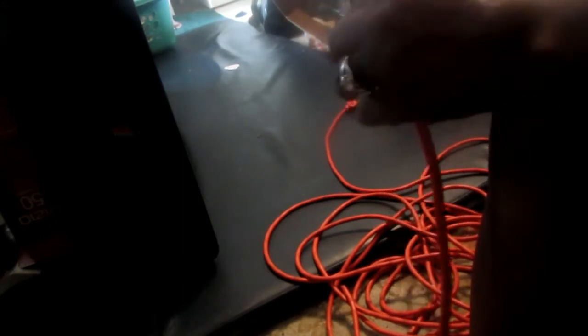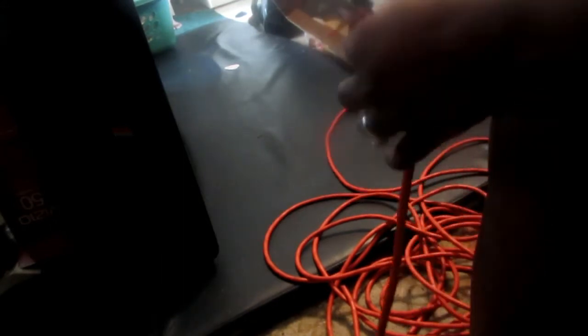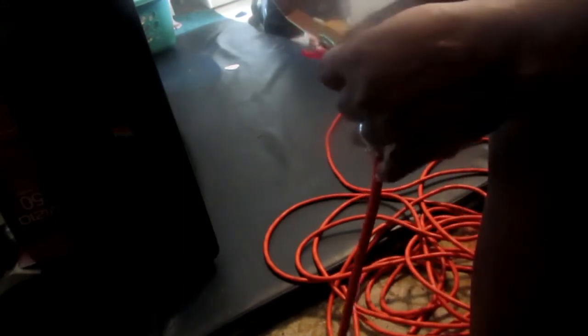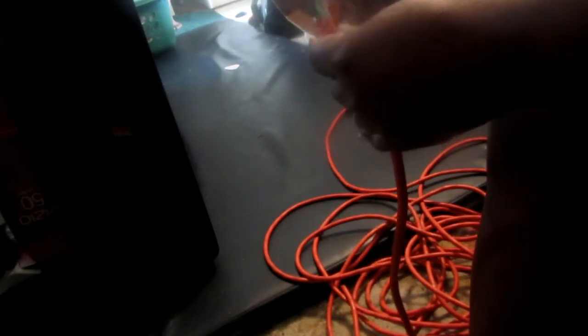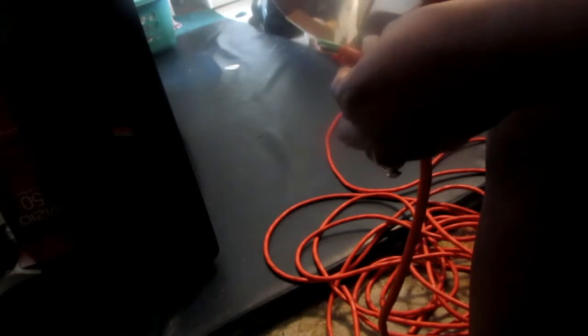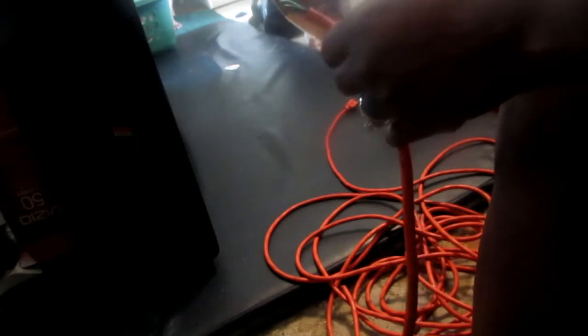So you just slice it and peel back the orange part of this cord to where you expose the three wires that are encased inside, which you'll have a green one, a black one, and a white one.